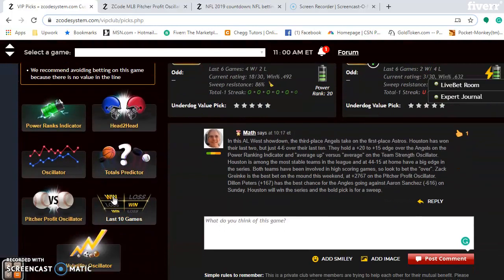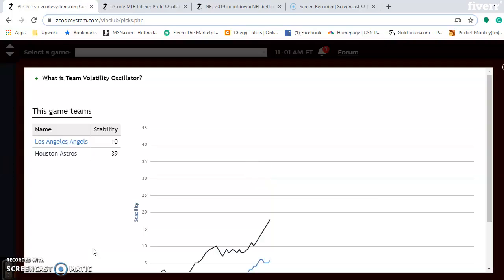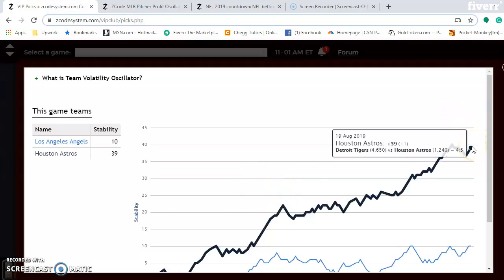Looking at the pitcher-profit oscillator for this series, Griffin Canning is at plus 148 and Dylan Peters is at plus 167 — those are the two best bets for the Angels on Saturday and Sunday. Zack Greinke is a clear bet on Friday at plus 2,767 in profit, well above Jose Suarez at minus 85 — so that's a clear win probably for Houston. The volatility oscillator shows Houston is extremely stable at plus 39, performing very well according to their favorite/underdog status. Being at home and excellent at home, they have a clear advantage and will win two out of three — possibly even sweep the series over the Angels.